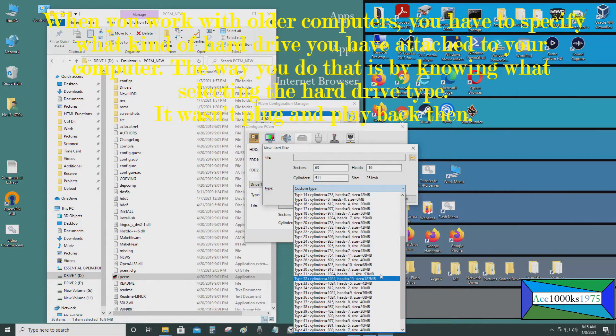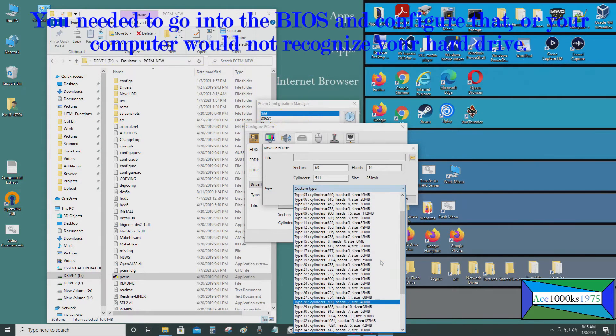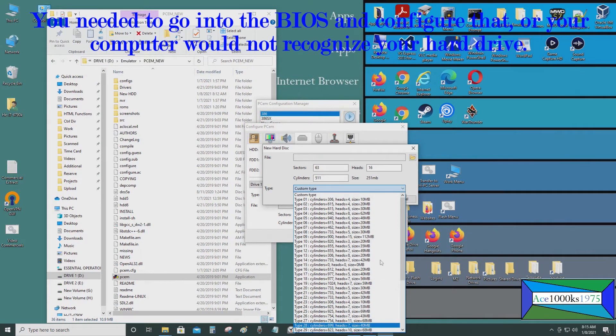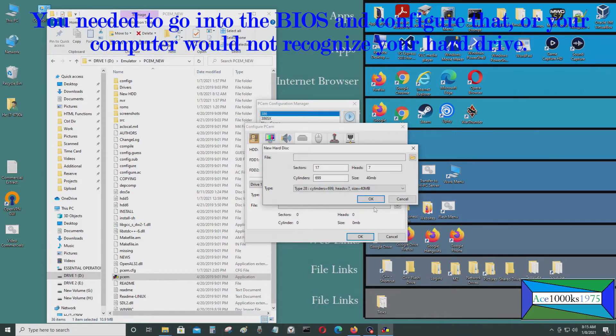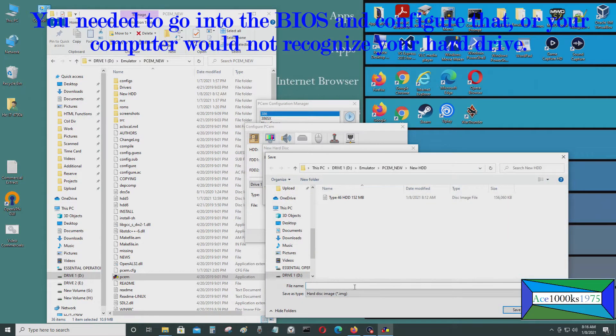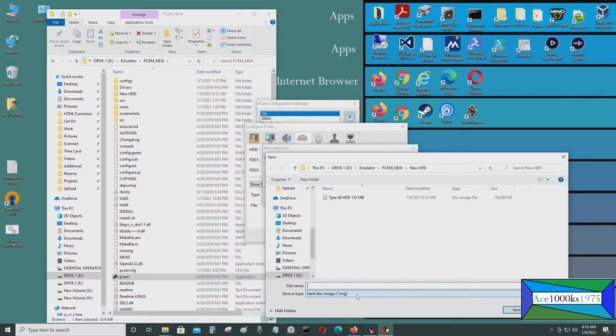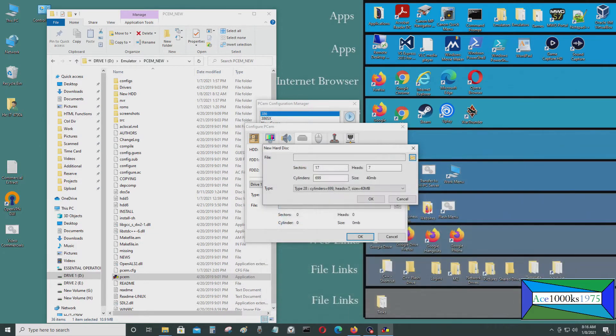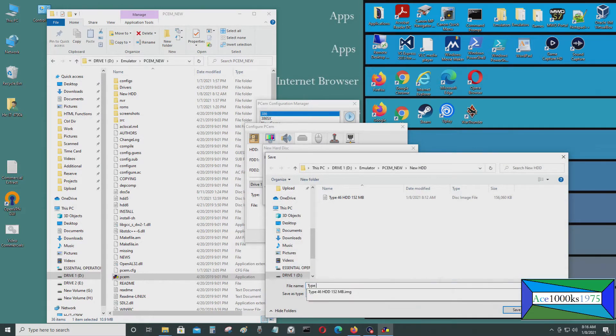I'm going to create a 40 megabyte hard drive image. Just like that. Select the folder where I'm going to put it. I'm going to call it type. So it's a type 28. Make sure you know which type it is. Type 28.